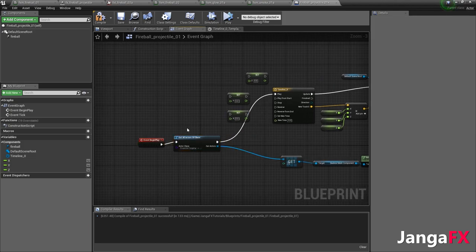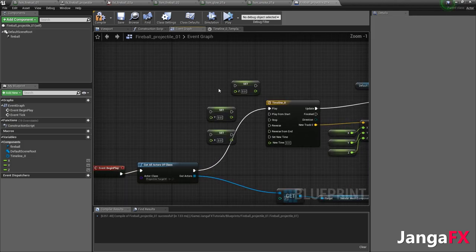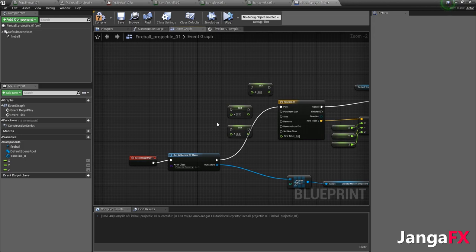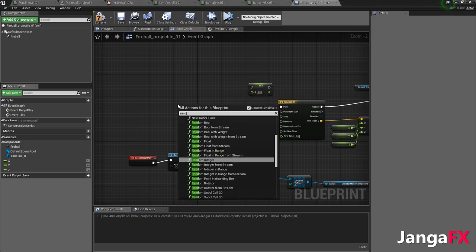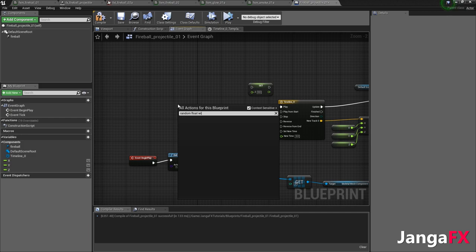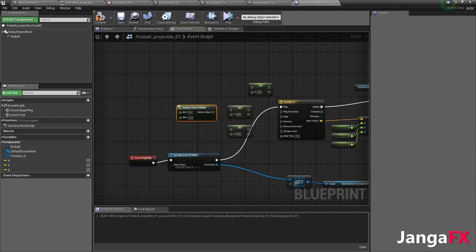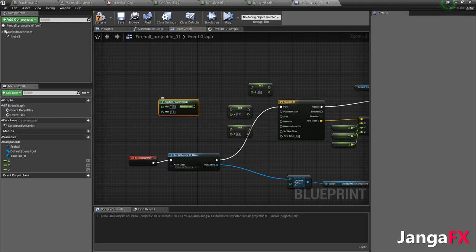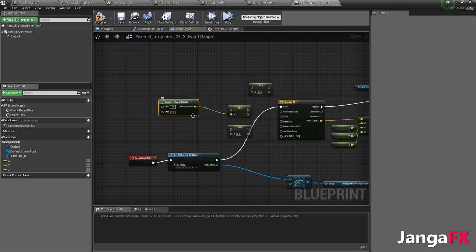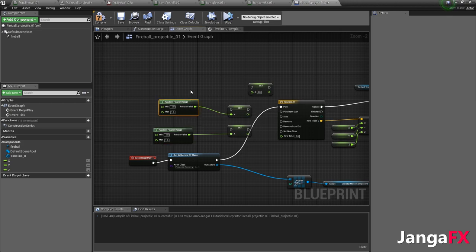From here, we need to add in a random float within range. And we want to add in three of these. So we want to do negative 0.1. And then one is our max on each. So we'll do y. And then we're going to copy and paste it so that we get a random value for each one.